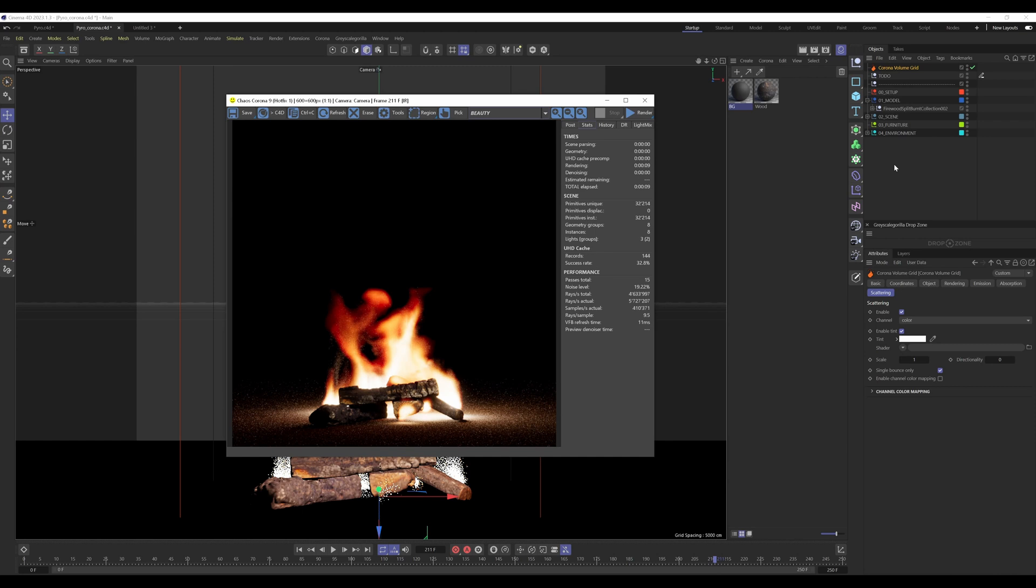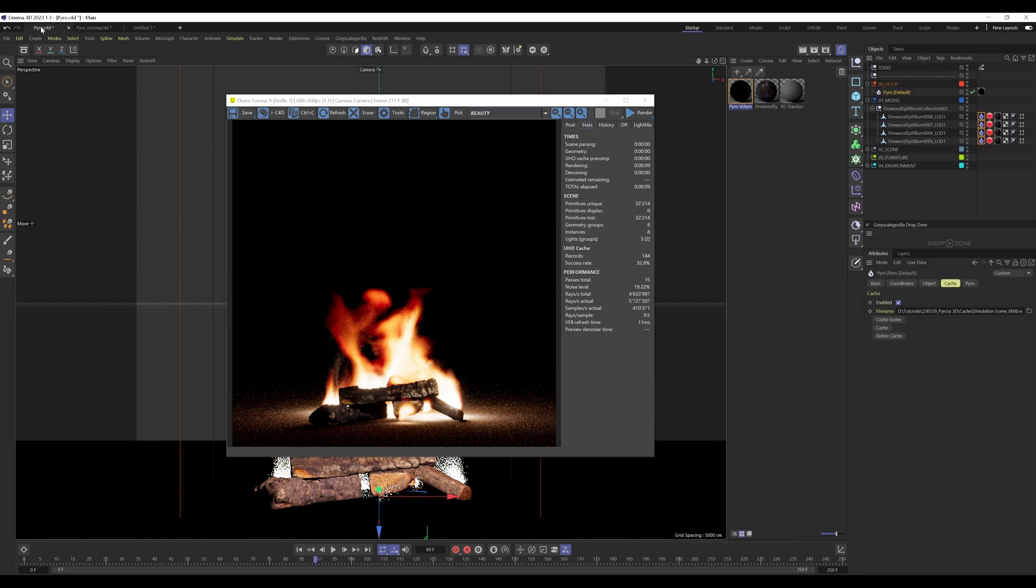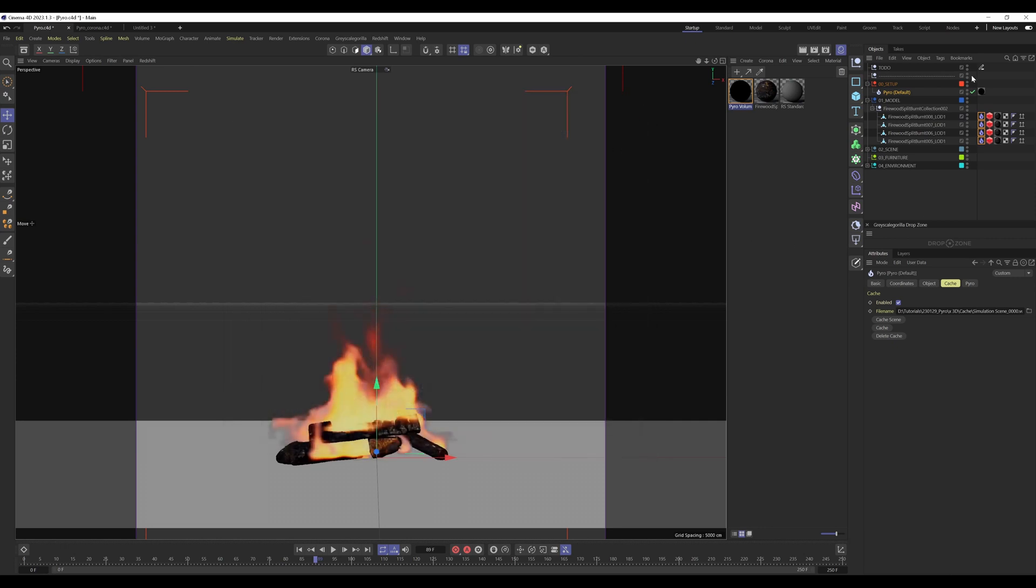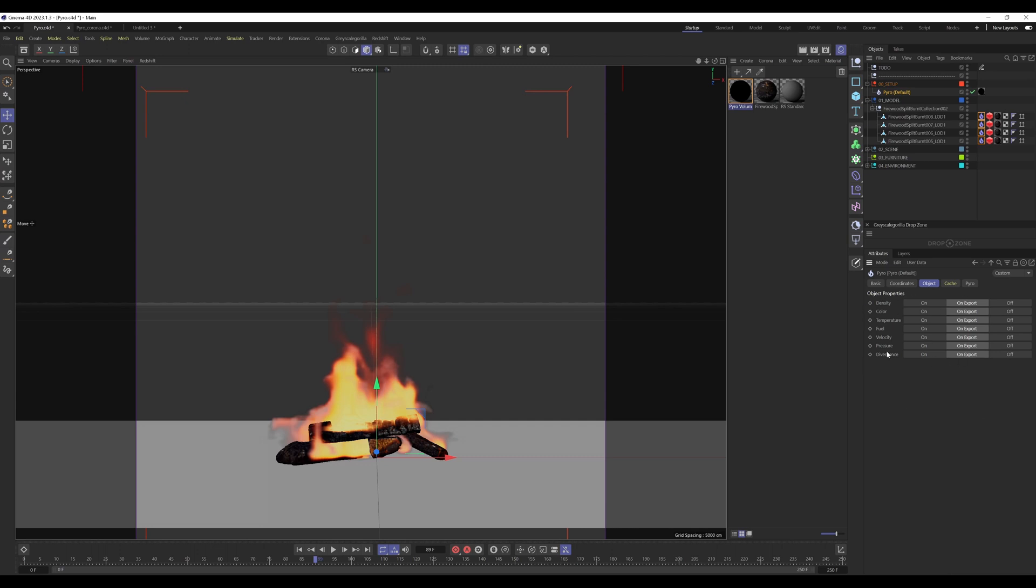Now I want to show you how you can improve the look of the fire even more by using Chaos Corona. For that, I jump back right into the Redshift scene. I want to show you that setting here. We exported all the data into the cache file and we have access to every attribute that we exported here.